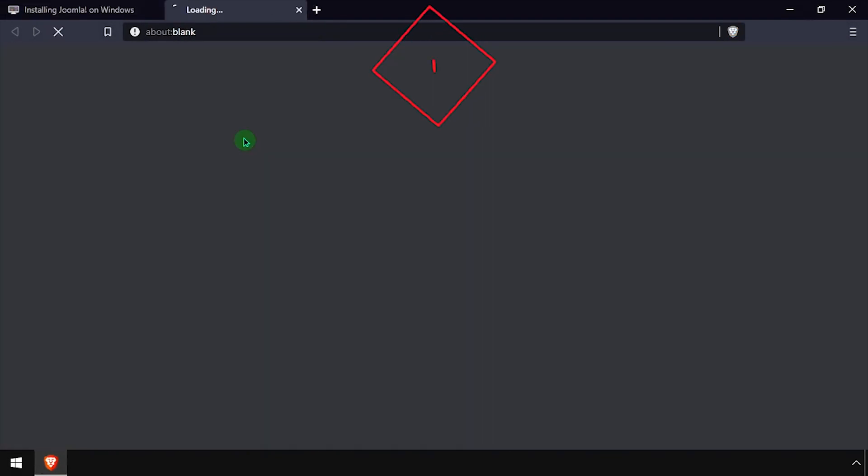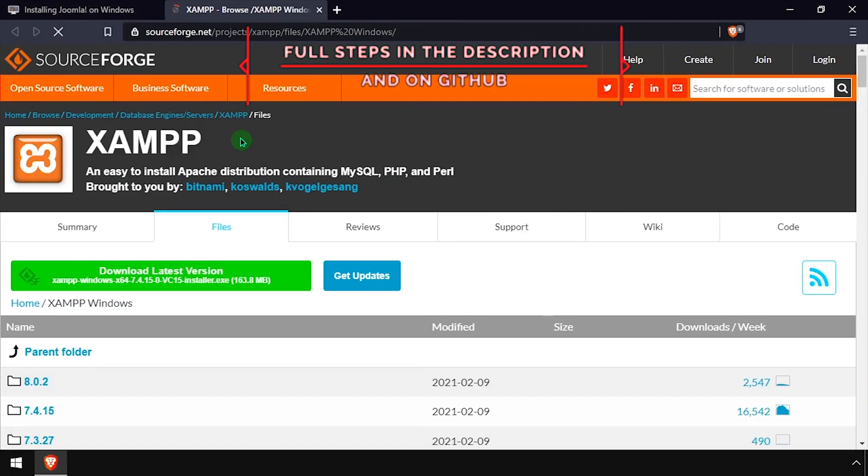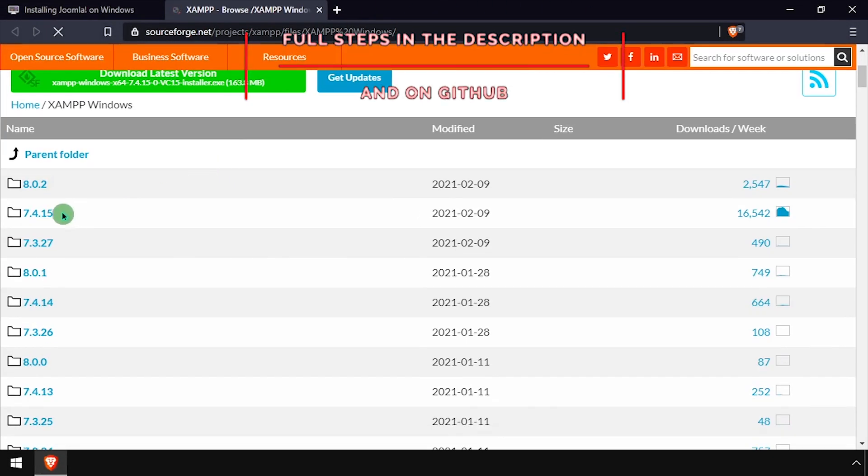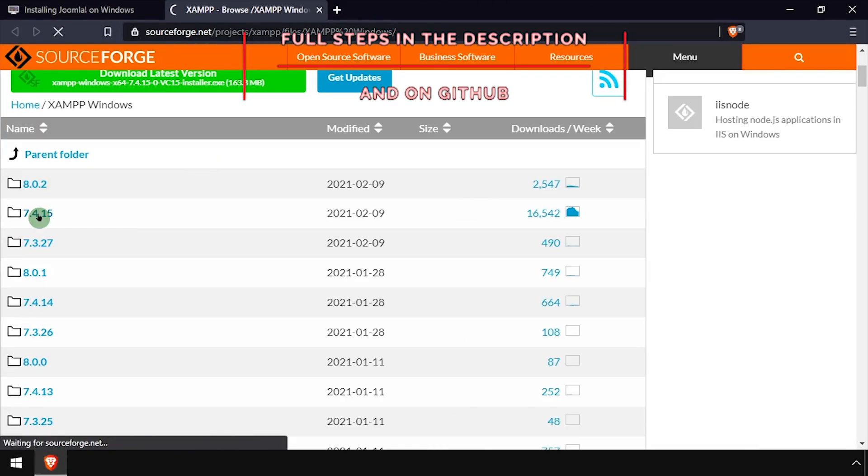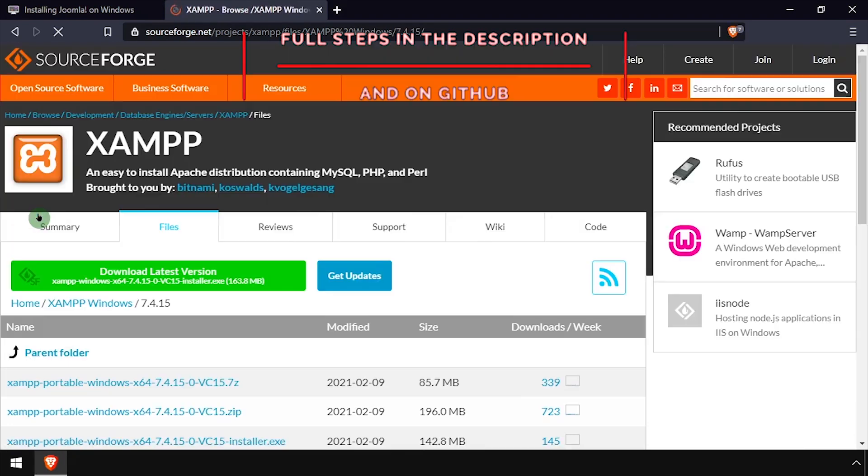Hey everybody, it's iWantToBeRetro. Today we're going to take a look at installing the Joomla CMS on Windows.